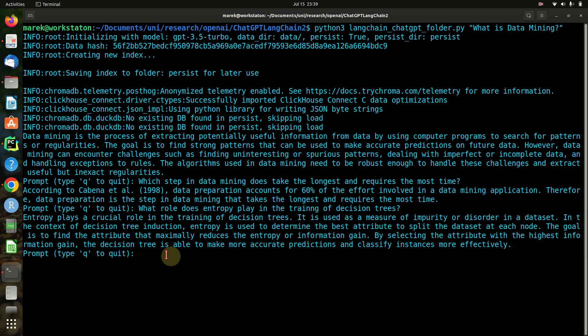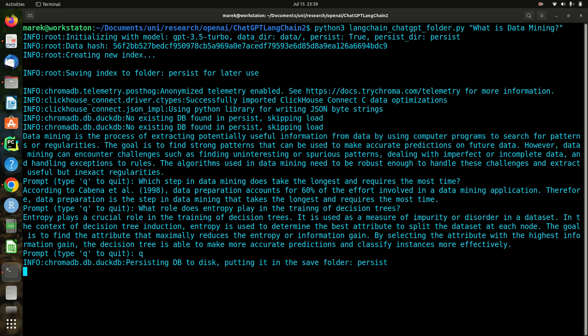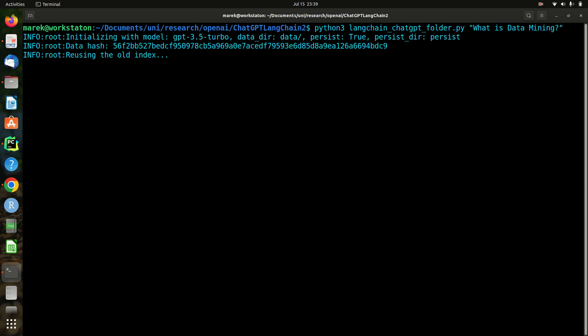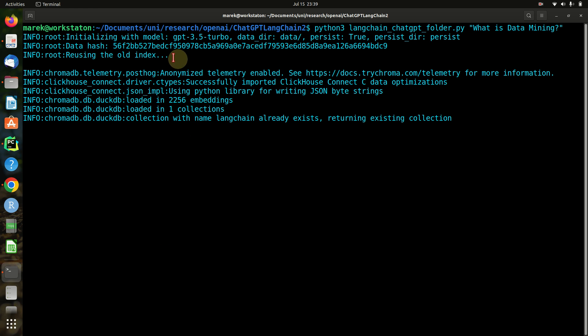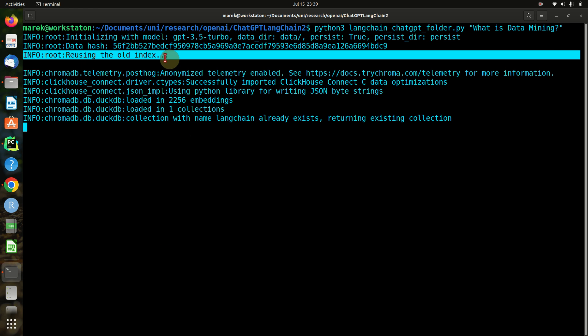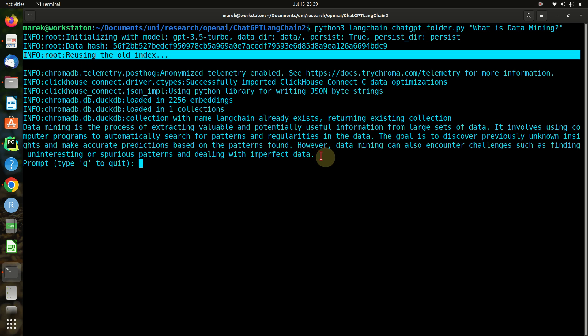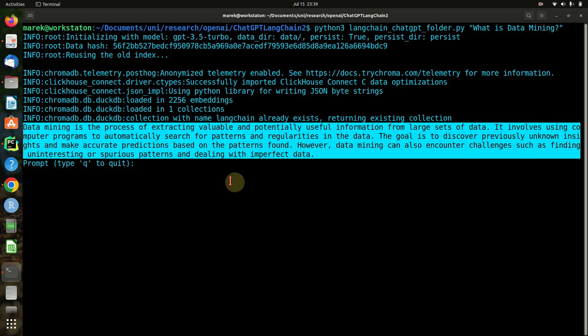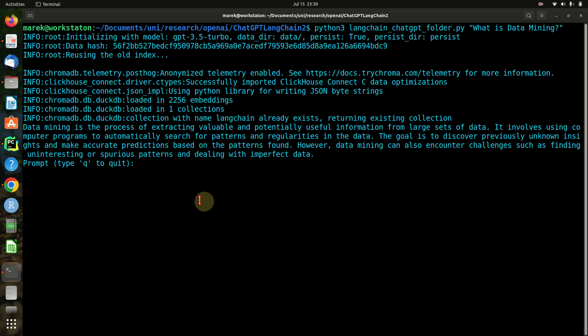All right, so looks pretty good. I'm just going to hit quit here to show you what happens if we run the script again. Like I said, it has a persistence function, so the index is stored. We can now see it will be reusing the old index. As we can see, the question is asked pretty quickly now. So if your data does not change, you can just store the index and run prompts every time you want.